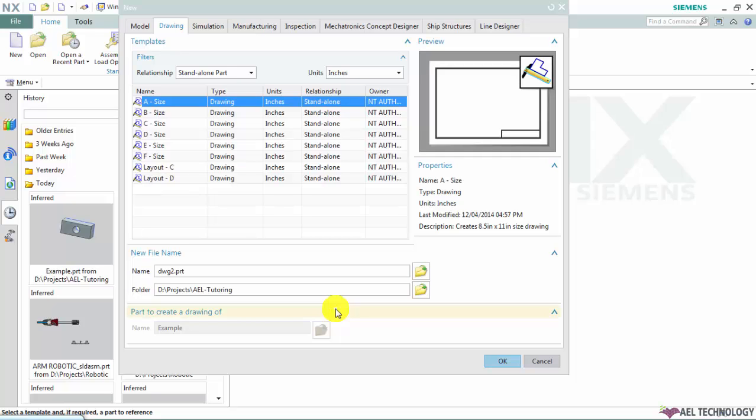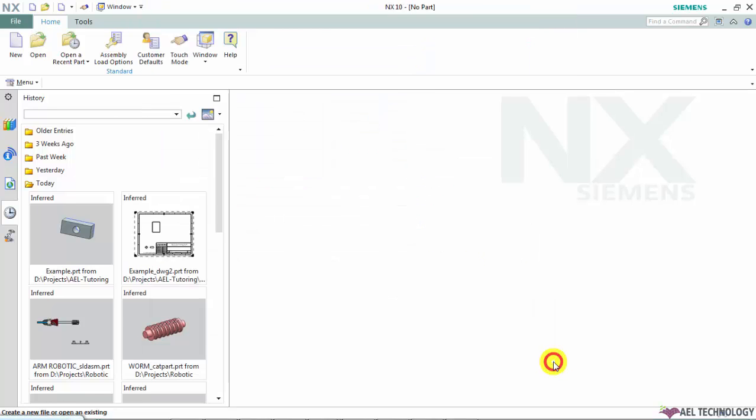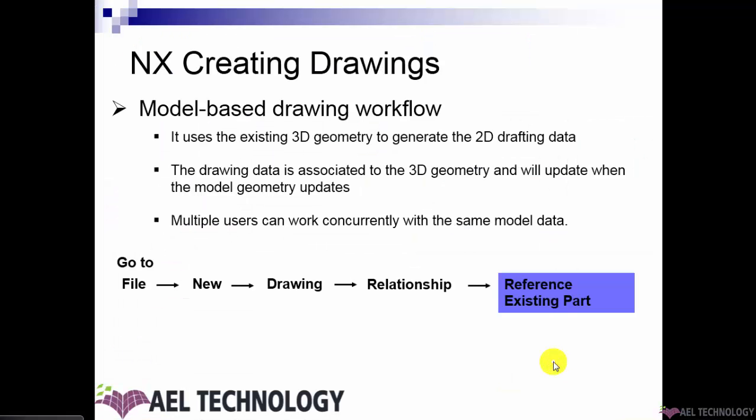Let's move to our next topic: the model-based workflow method. This is the commonly practiced method across the globe to generate new drawing files in UGNX. This method applies the master model concept — that is, an existing 3D CAD model will be used to generate two-dimensional data.